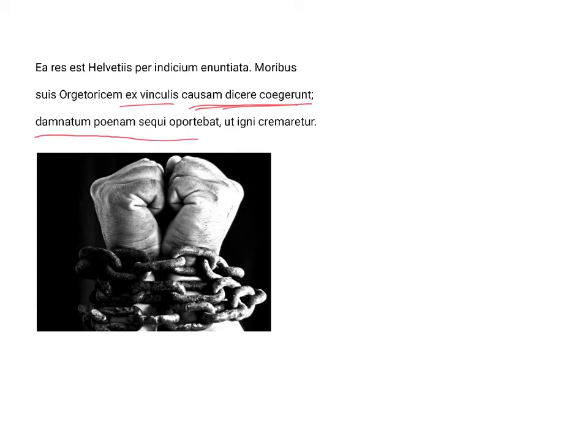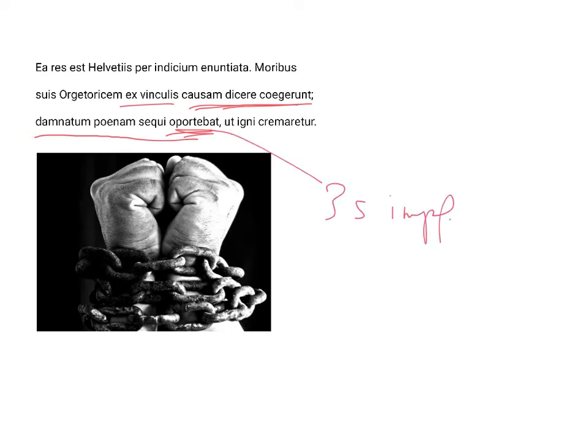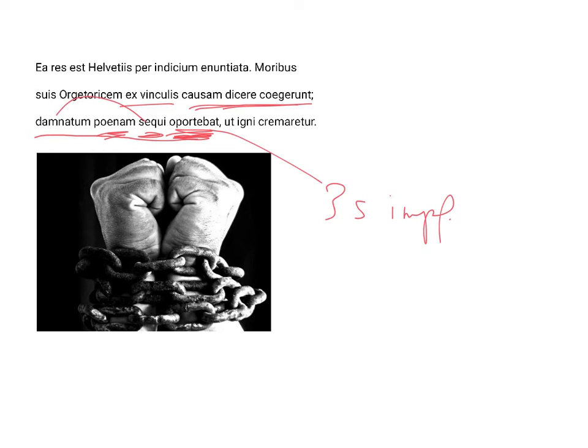Damnatum poenam sequi oportebat. And then we have here oportebat, which is an impersonal verb. It is third, singular, and imperfect, indicative and active. It was necessary, it was the rule, that the punishment, poenam, follow the one who was condemned.